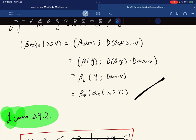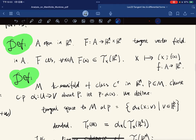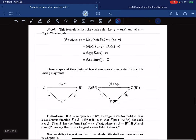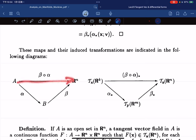There is a commutative diagram to help memorize this: alpha maps A to B, beta maps B to R^n, and their composite goes from R^k to R^m to R^n. Correspondingly, alpha-star maps T_x to T_{alpha(x)}, and beta-star maps T_{alpha(x)} to T_{beta(alpha(x))}, with z = beta(y) and y = alpha(x).